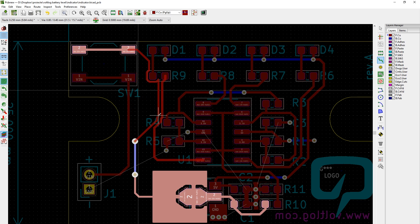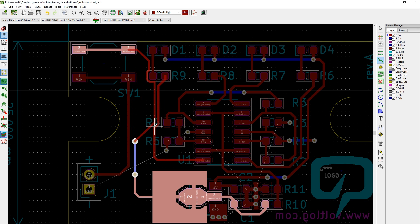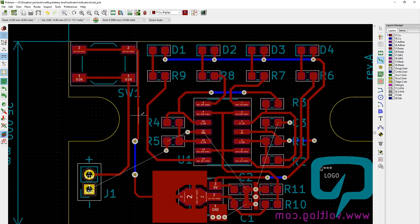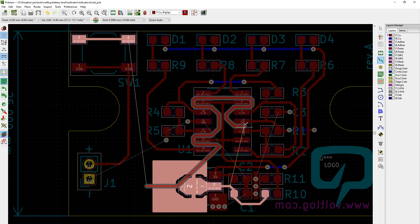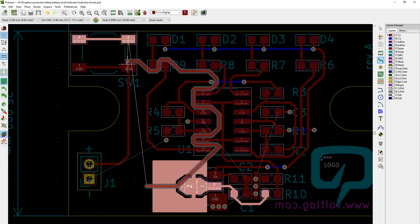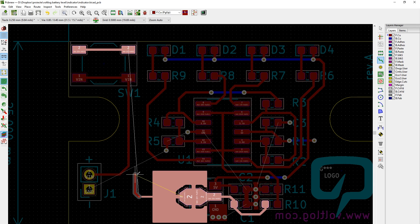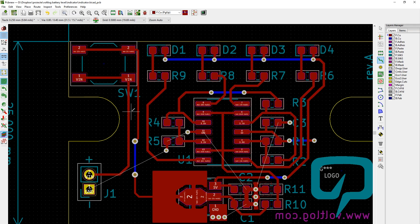If I would have to name 3 nice things about KiCAD, it would be: 1. It's open source. 2. I like how schematic symbols are not necessarily tied to a specific footprint. 3. I like the interactive router.